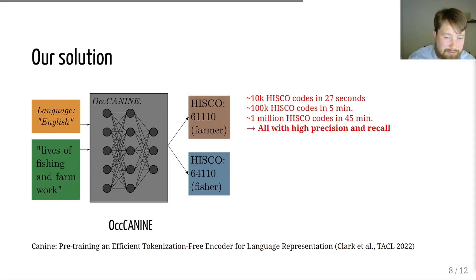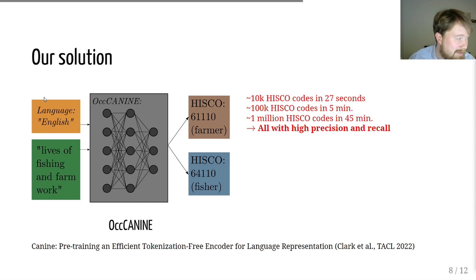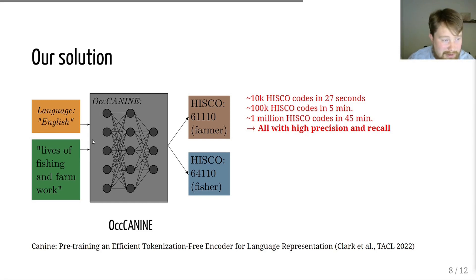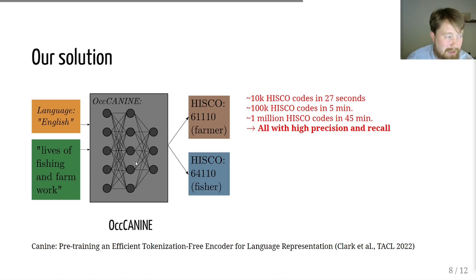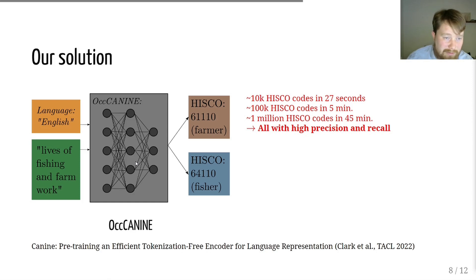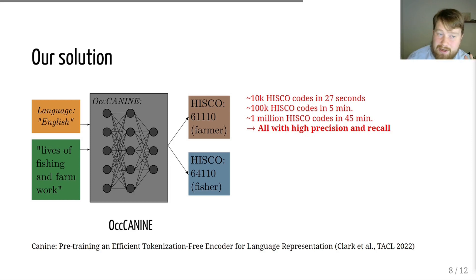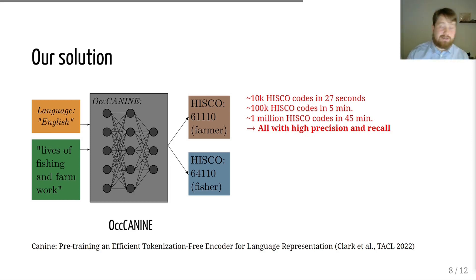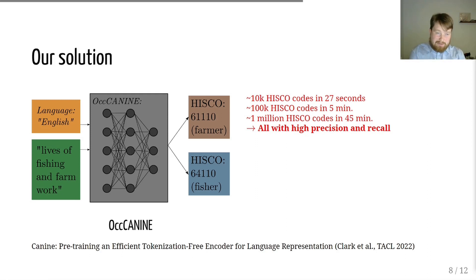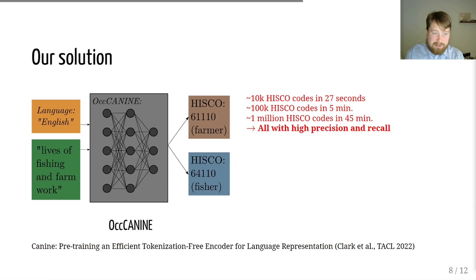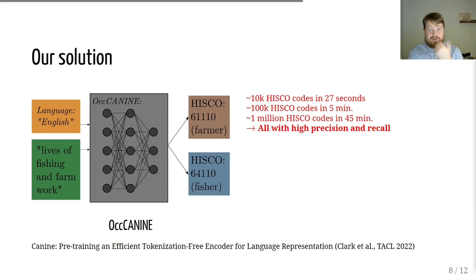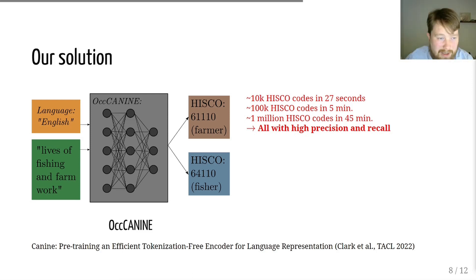Our solution is that we take a language model like this one. It takes as an input a language and a description. And then this is run through an advanced transformer model, which then outputs the HISCO codes. It's a fairly simple neural network based on the transformer architecture. It's a character-level transformer model. That means that it reads the individual characters that we input. And this also means that it's fairly robust to typos, spelling mistakes, and the changing spelling conventions.